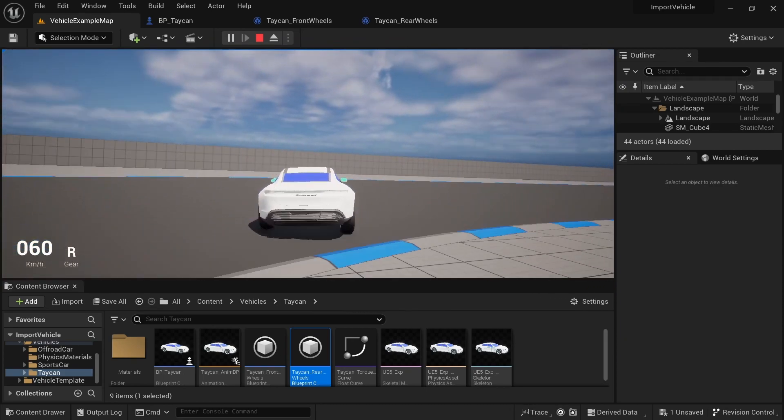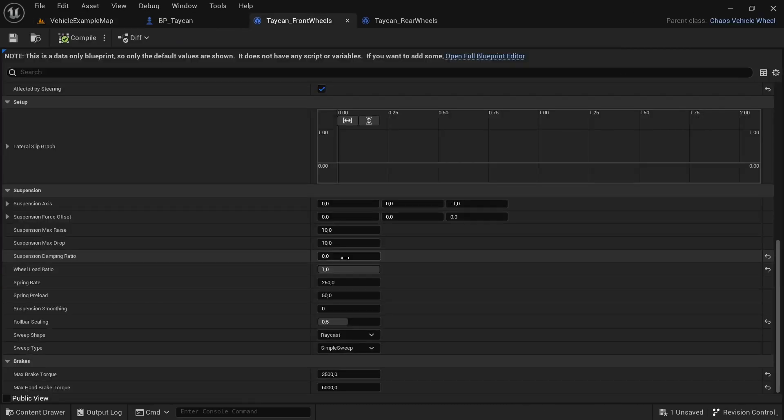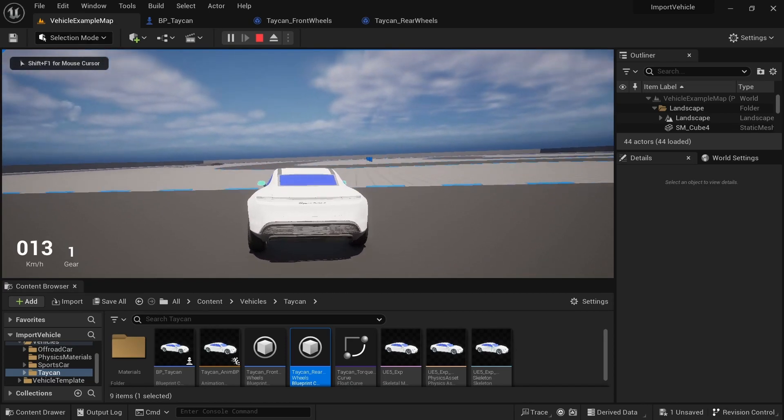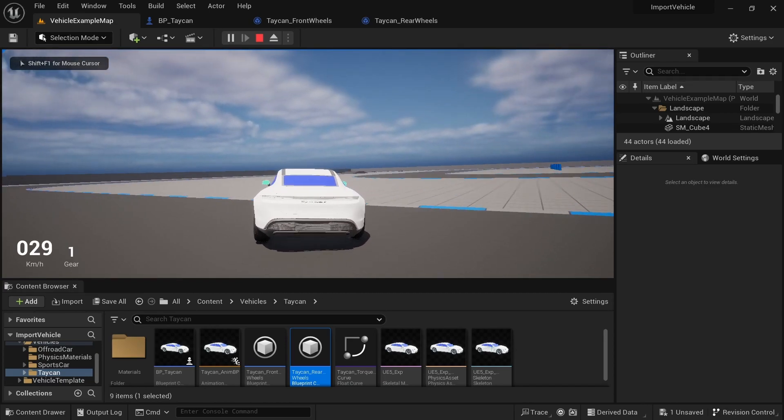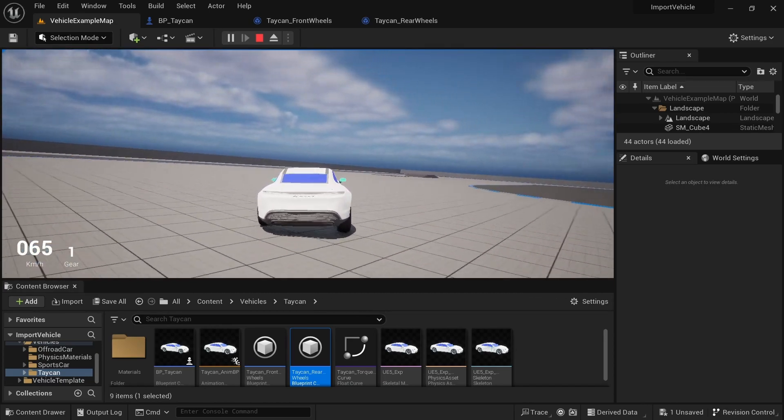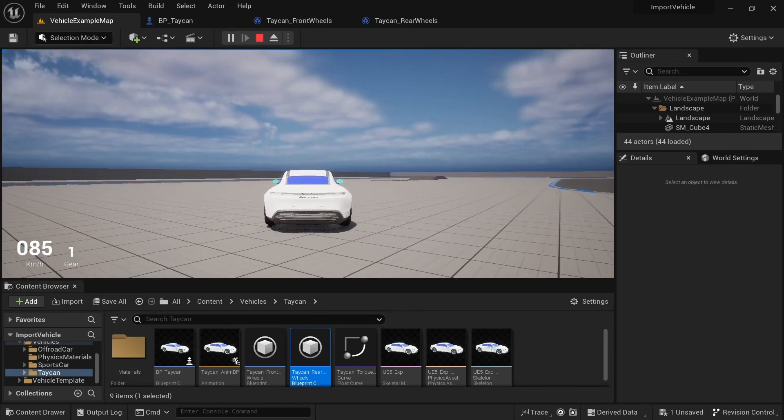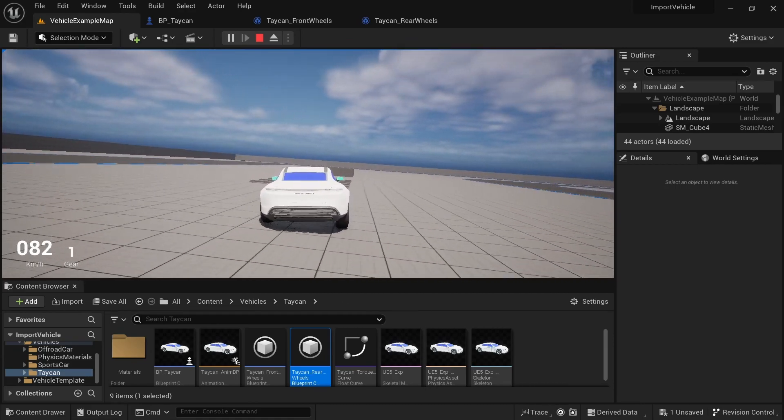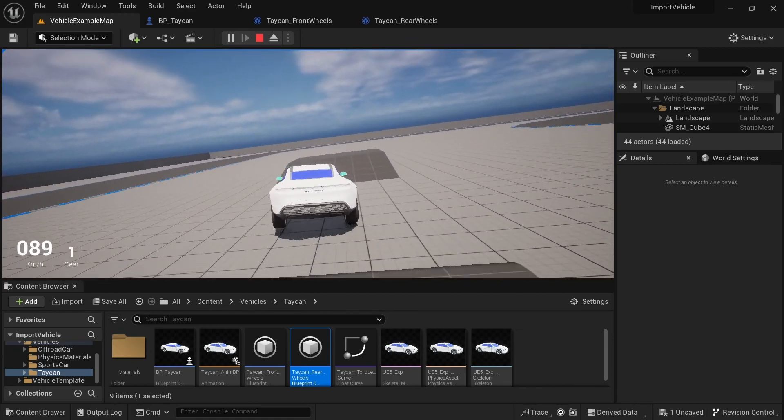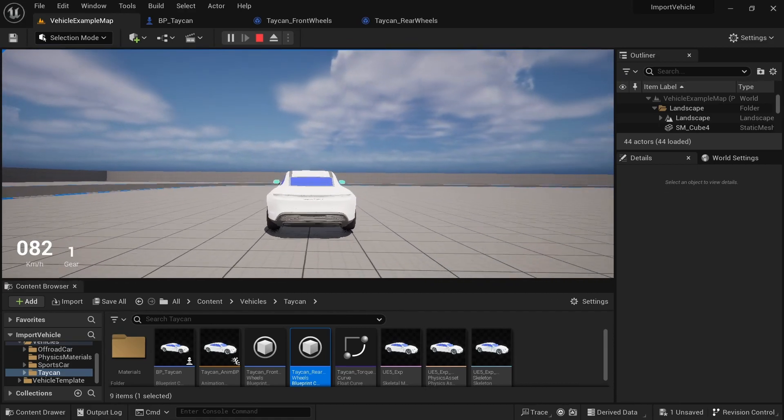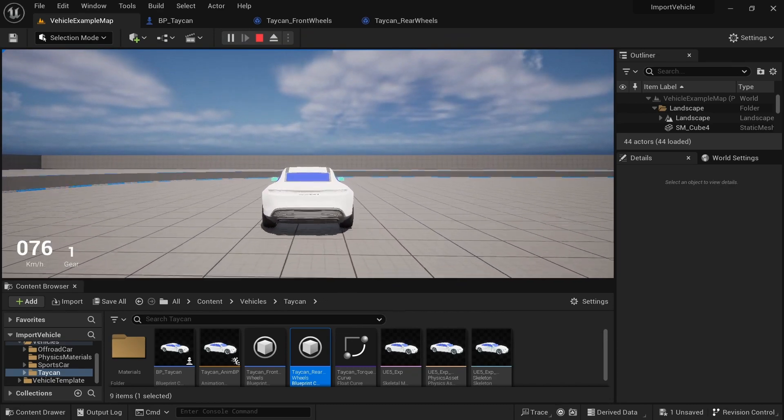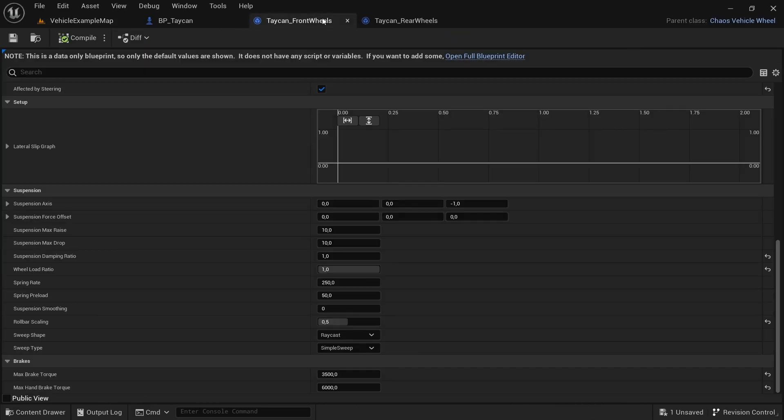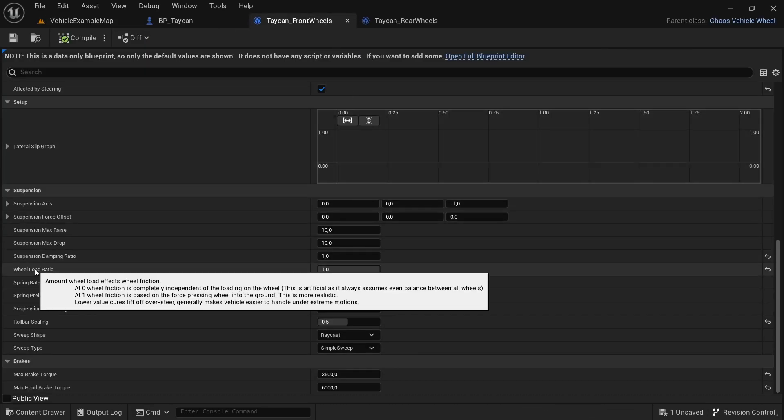You're going to see the car's a little bit bouncy, and then you're going to turn this up to one. It's a little bit less bumpy.